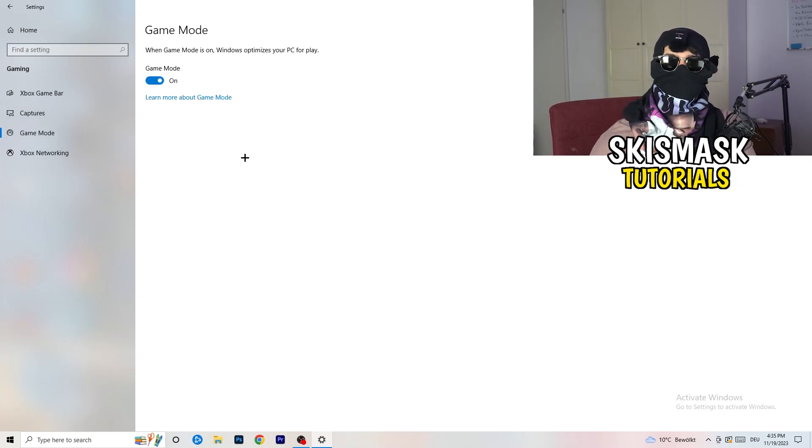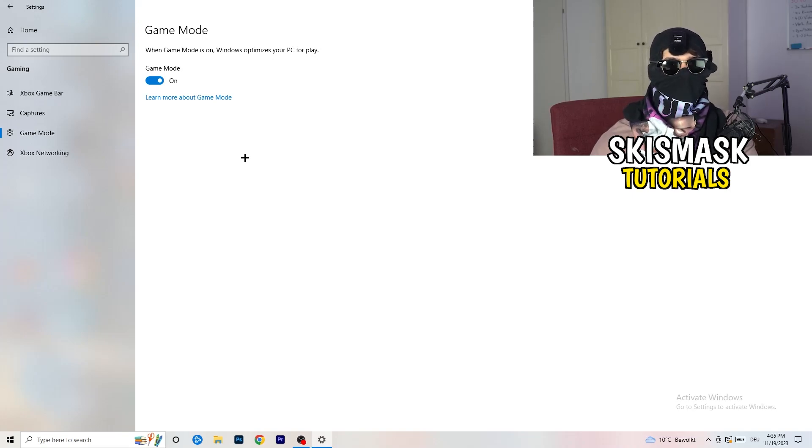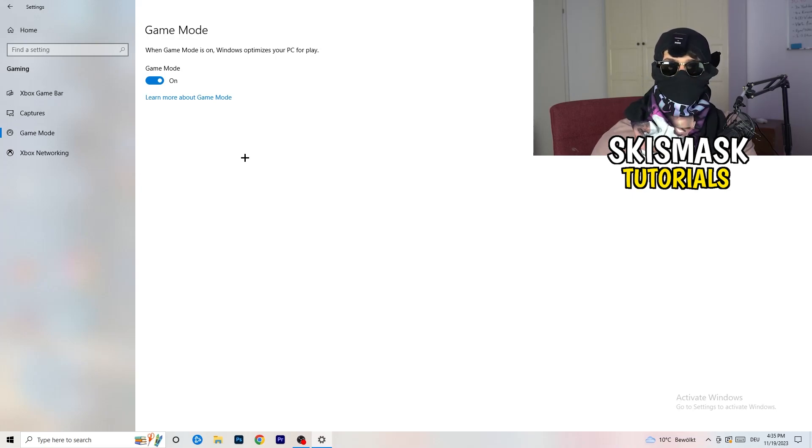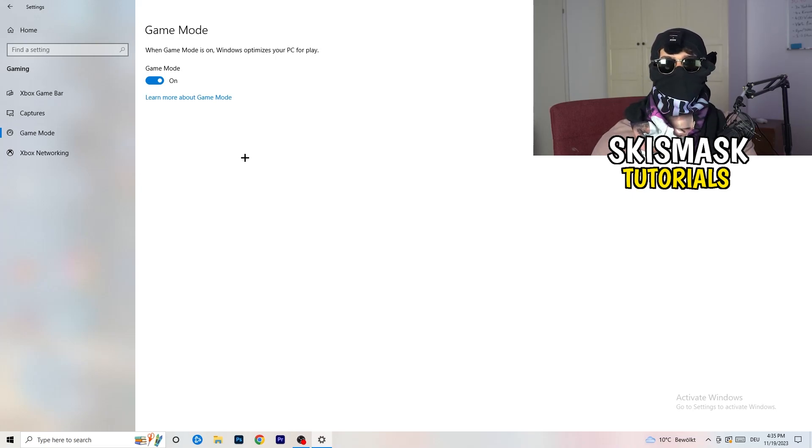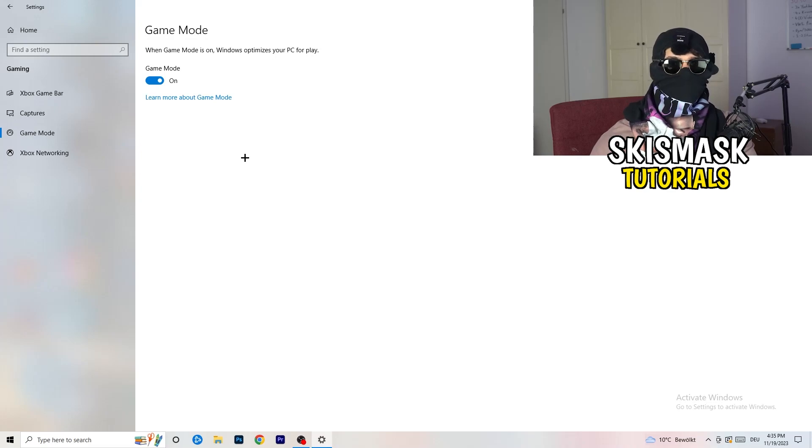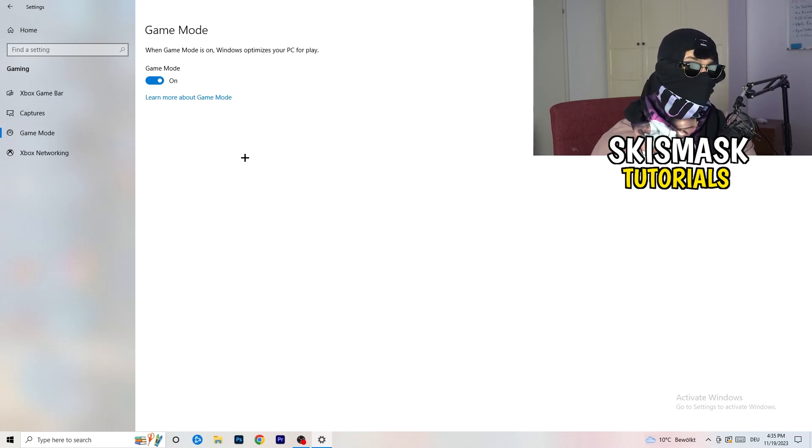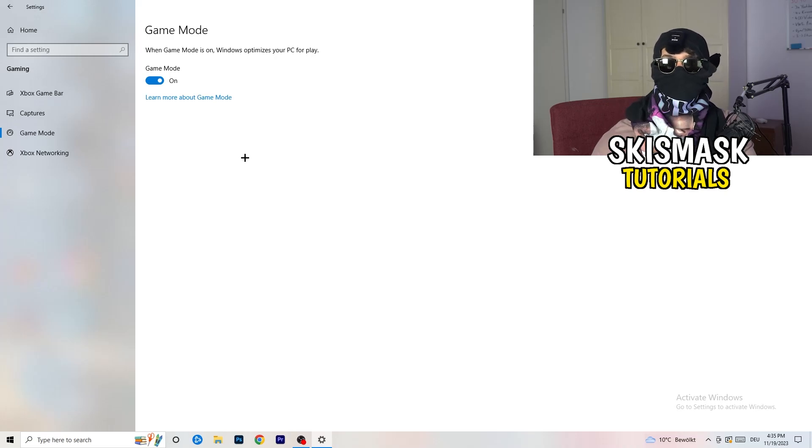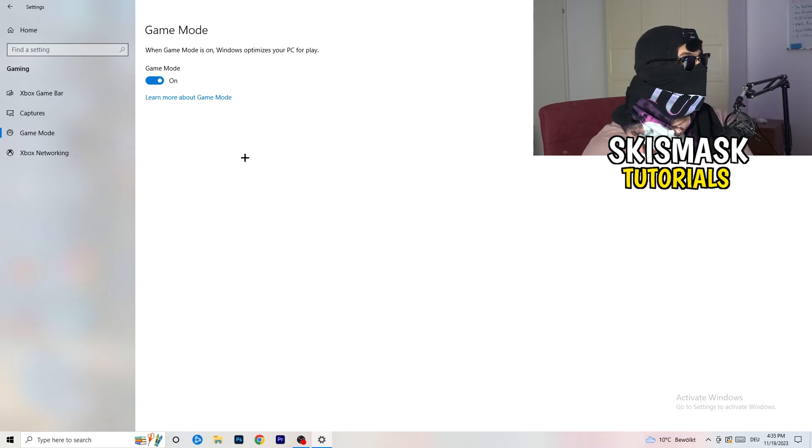Same thing, go to Game Mode. Skip over Captures, go to Game Mode. Now I can't really tell you to turn this off or on. I'm the type of guy to tell you, you need to check it for yourself. For me it's working better if I turn this on. For other guys it's working better to turn this off. Just check it, turn it on, check it, turn it off, check it, and which one is currently working better, stick with it.